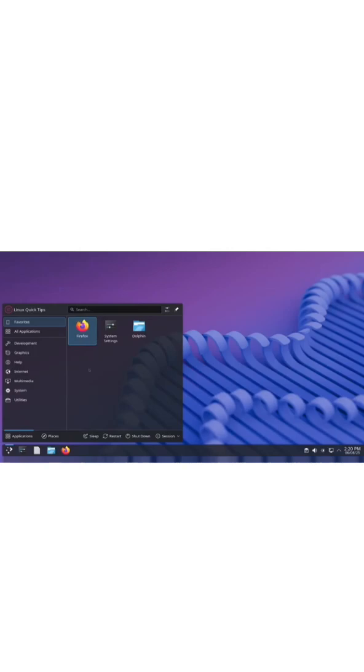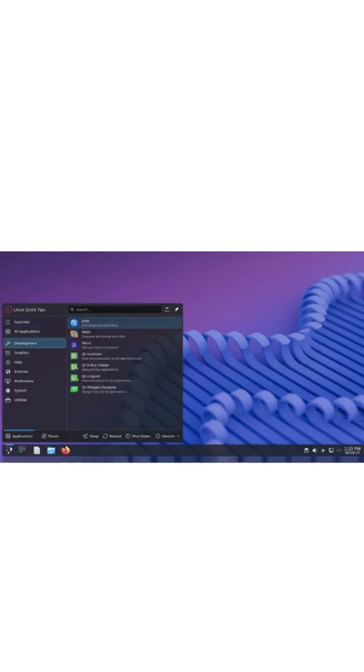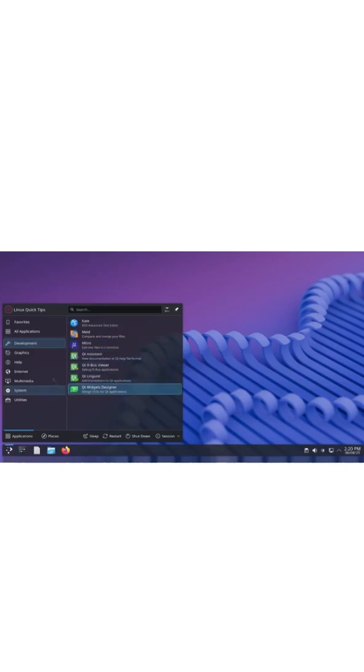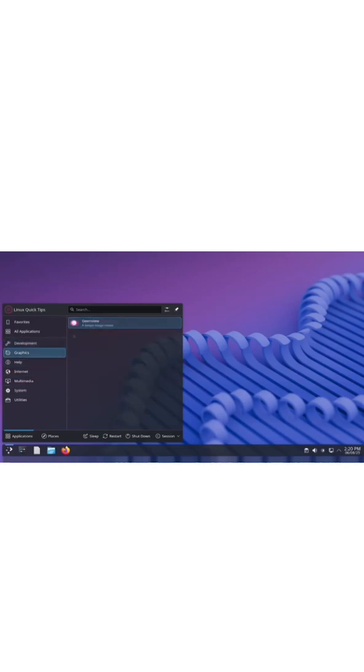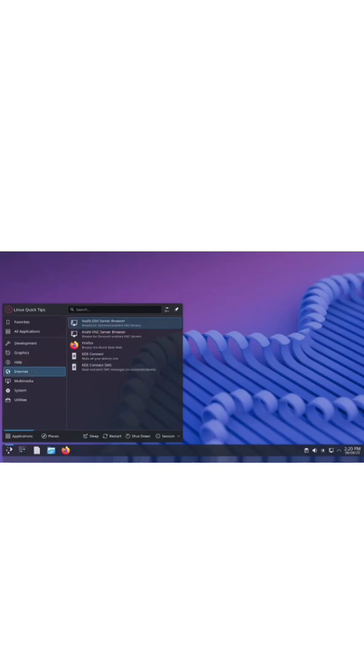I picked the KDE Plasma edition, so it comes with the usual KDE apps right out of the box. But don't worry, it's not bloated at all. It includes just the essentials like Firefox, KDE, and Gwenview, everything you actually need, nothing more.